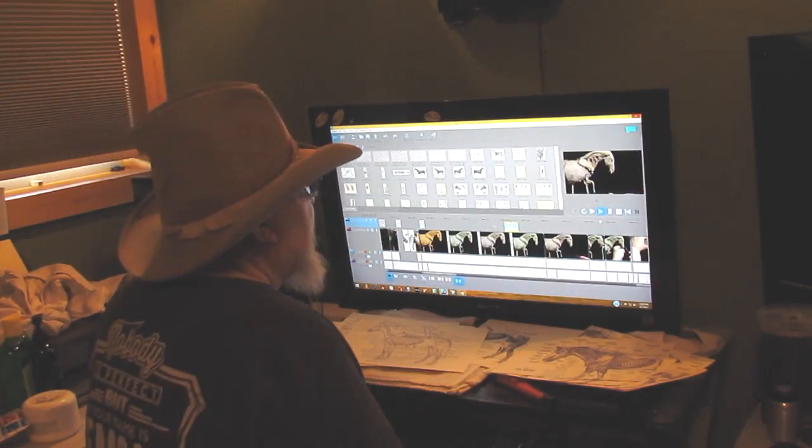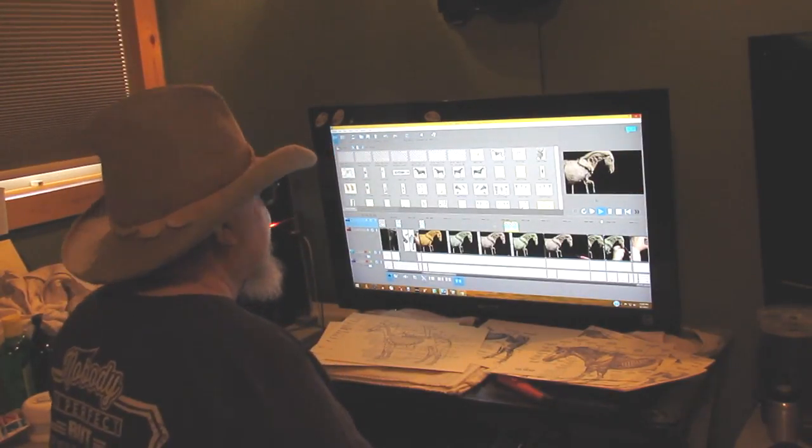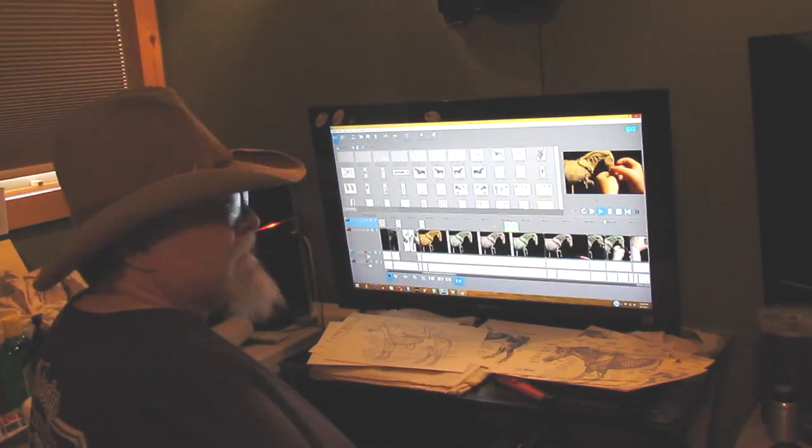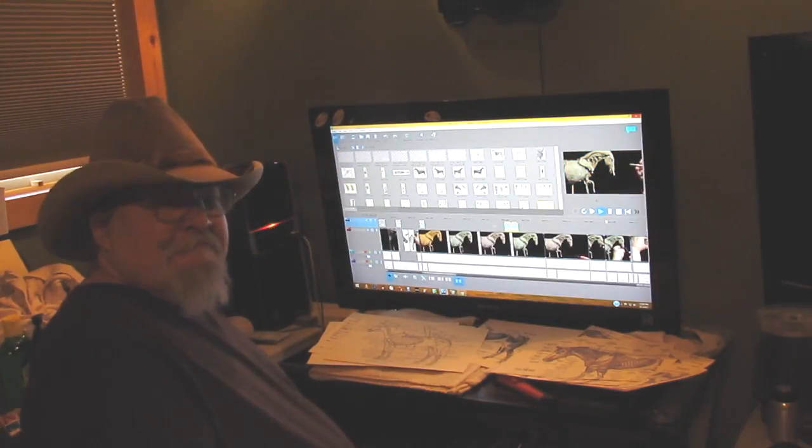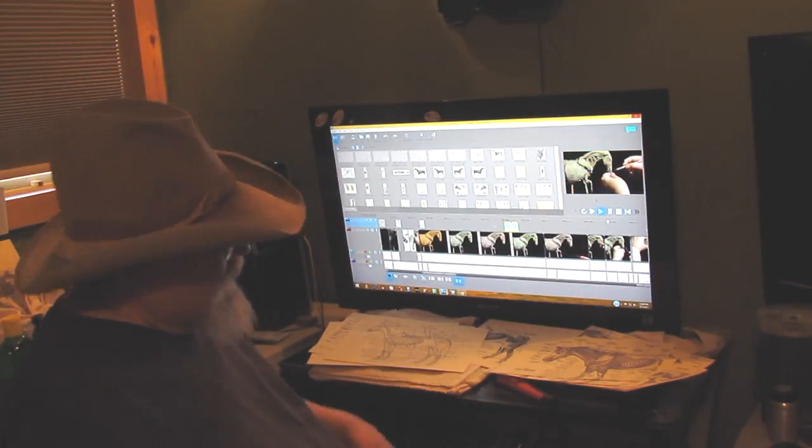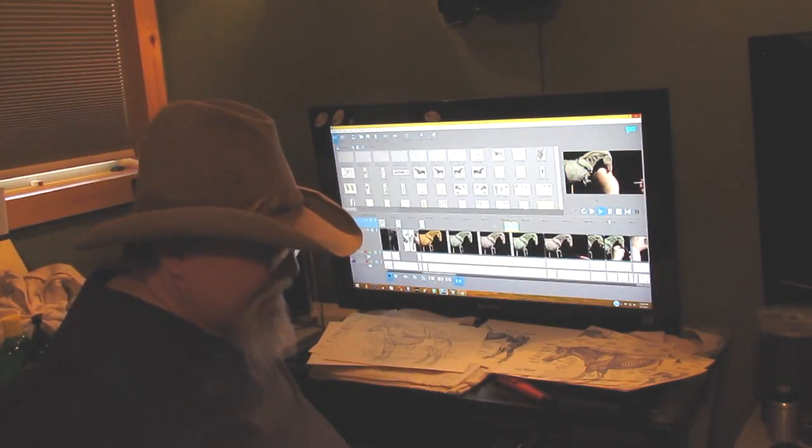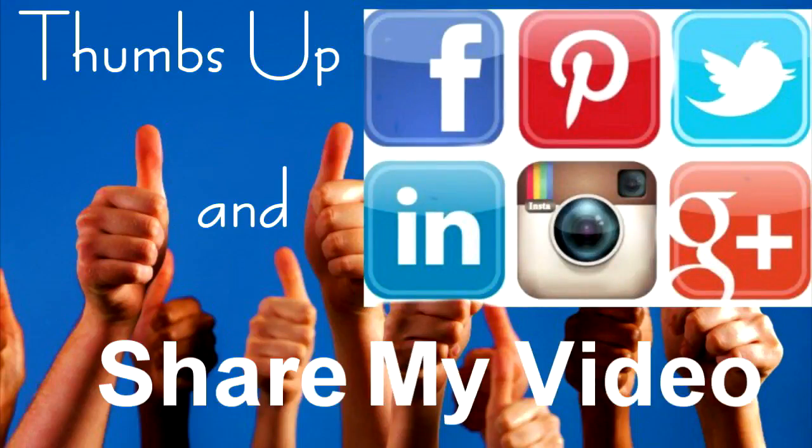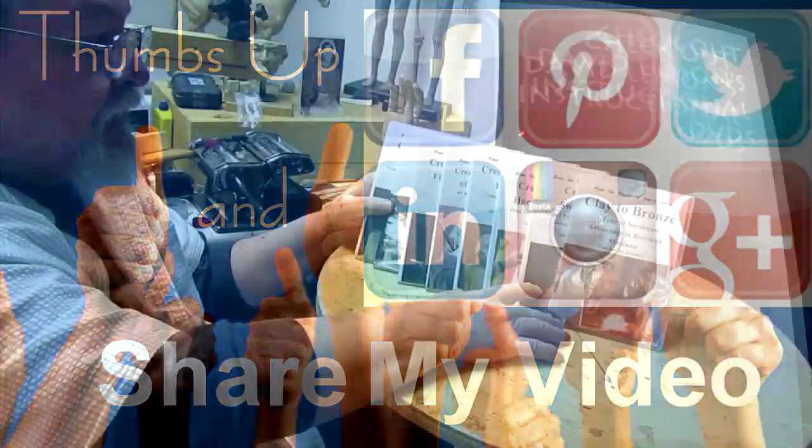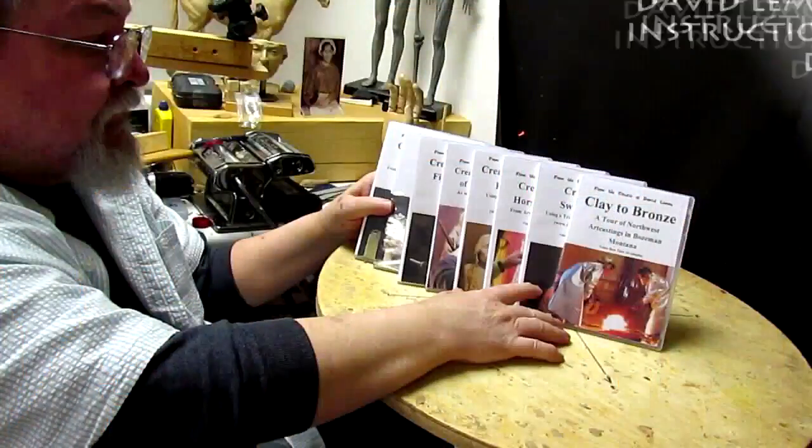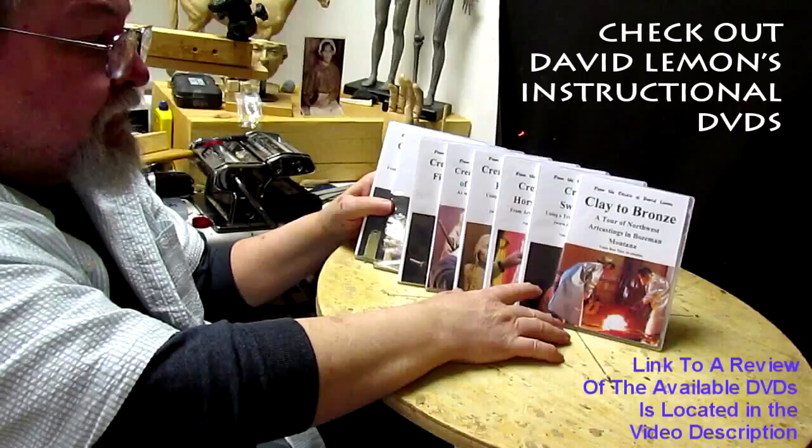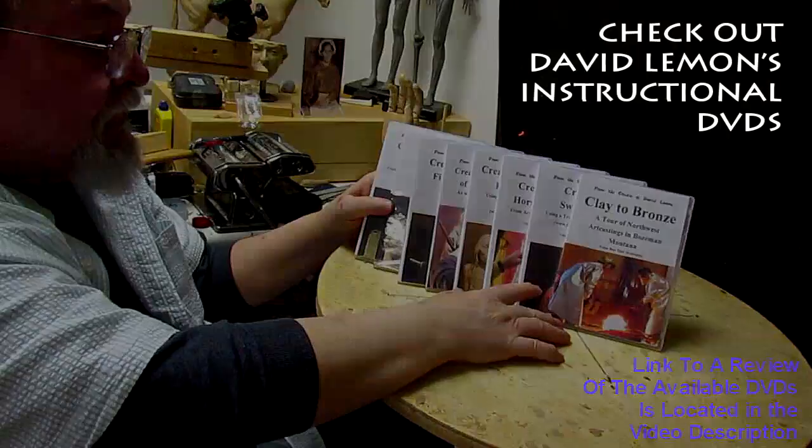All right, goodnight or afternoon. Give me a thumbs up and share my video, and then check out my instructional DVDs. The link is down below this video. All right, see you next time.